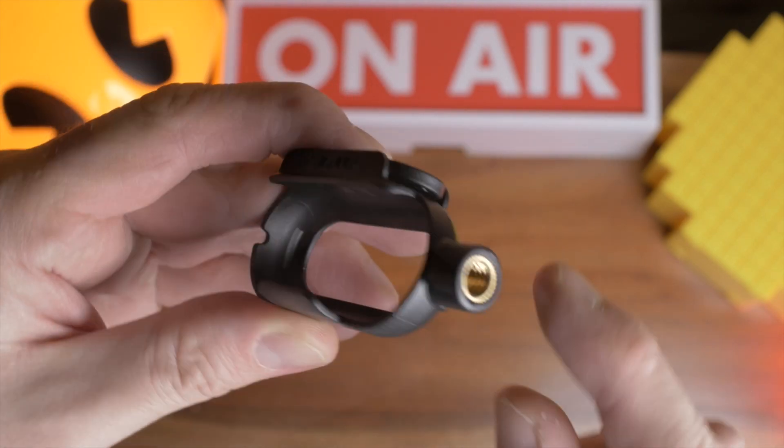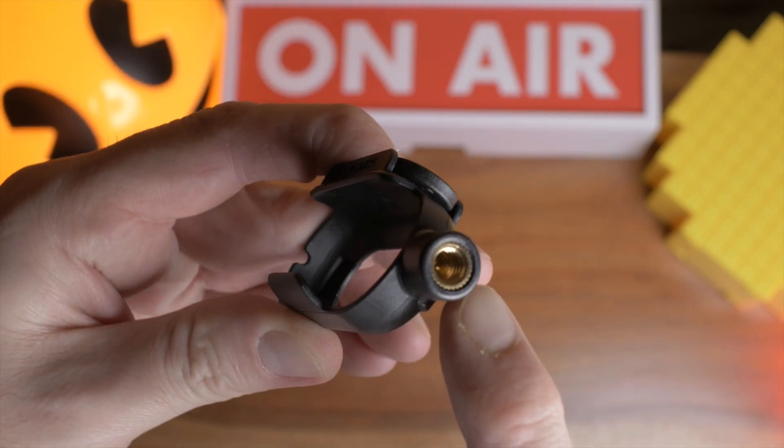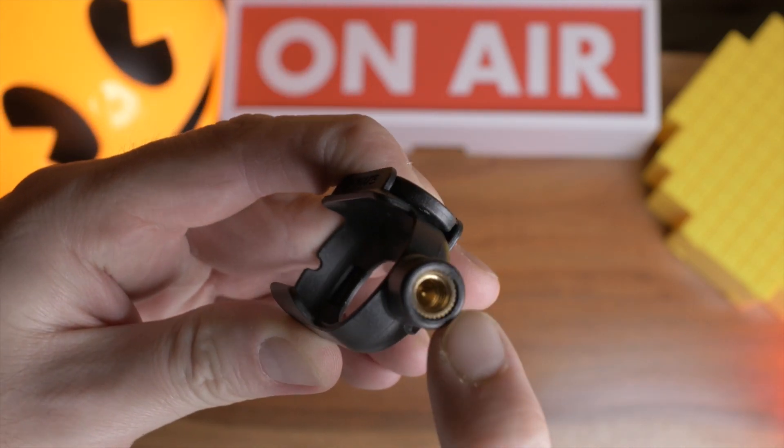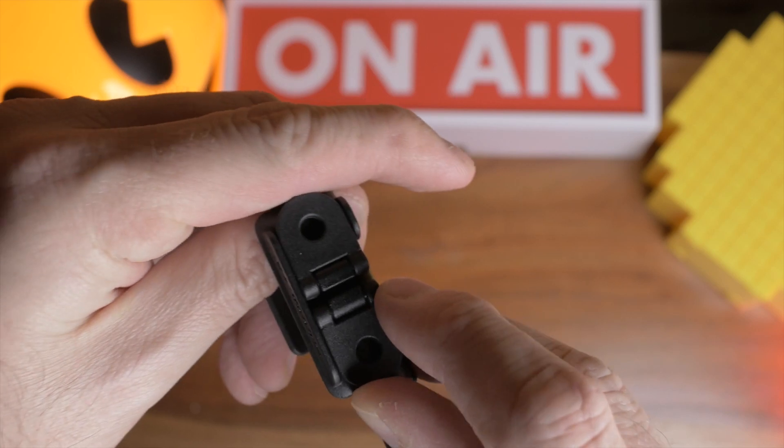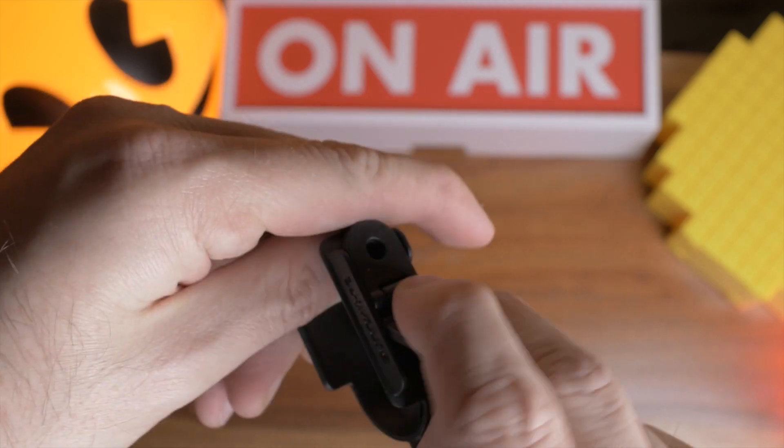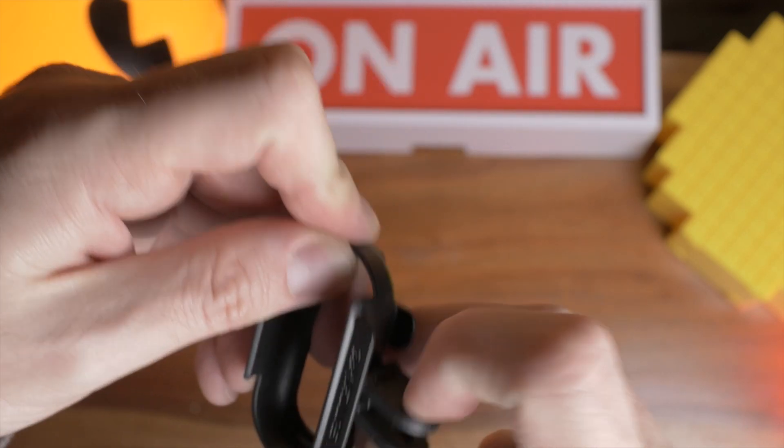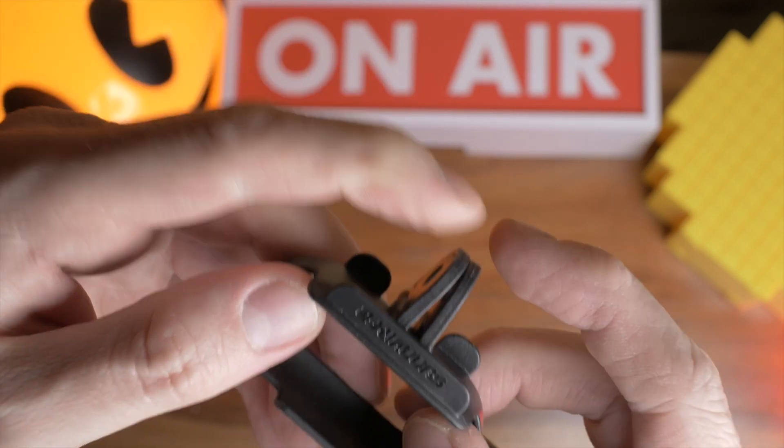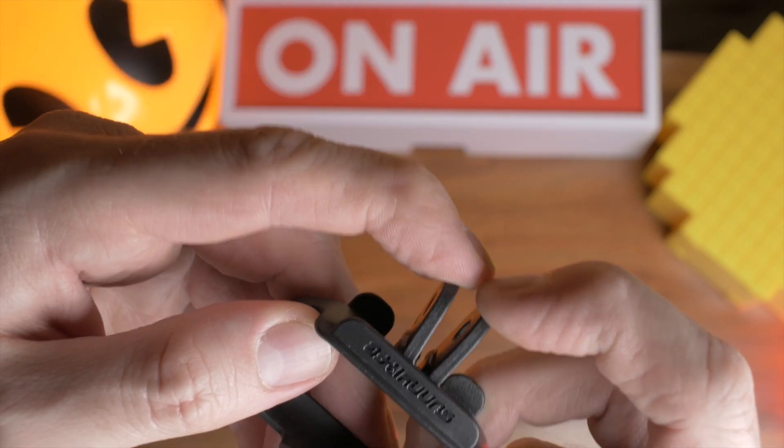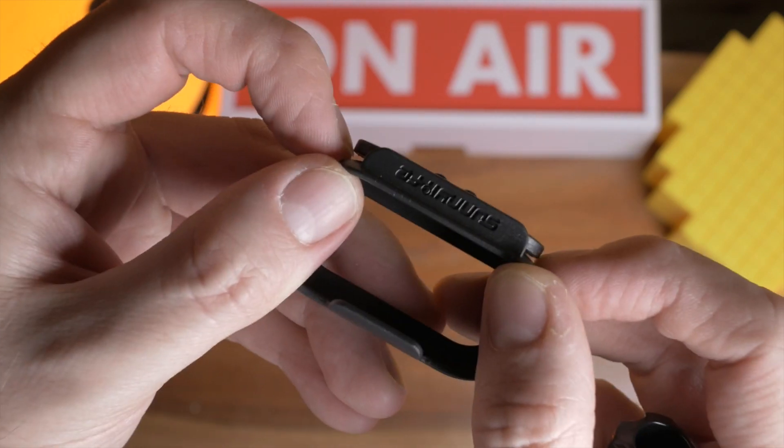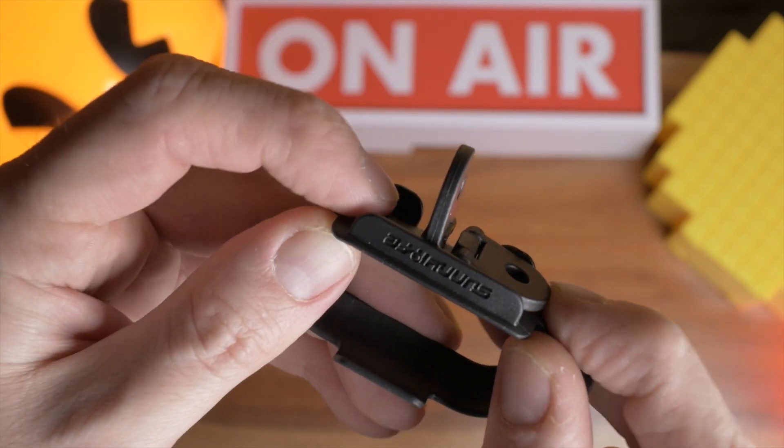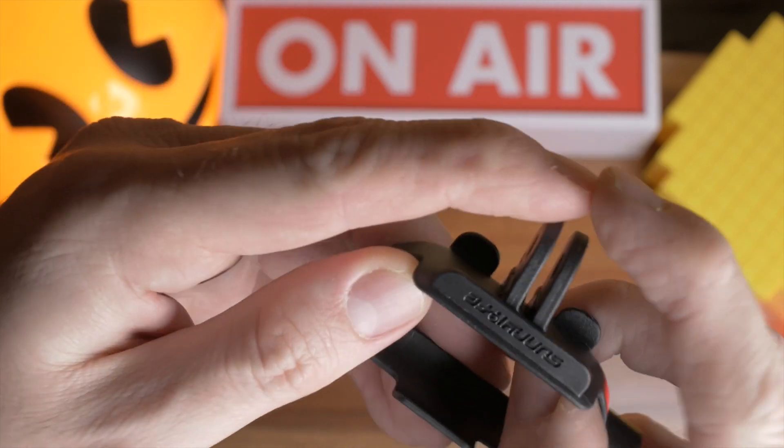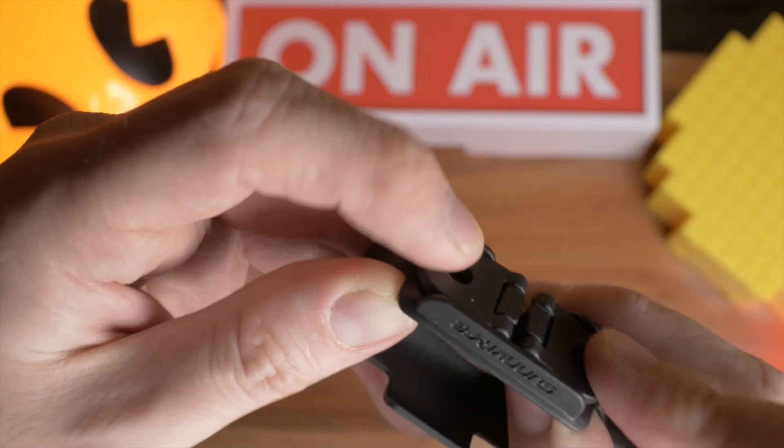You can see here we've got a standard quarter inch and we've also got a retractable GoPro mount here. Like the modern GoPros, these just move back.